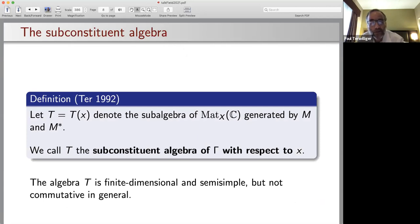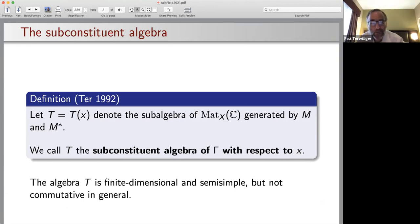Those matrices E_i* for i = 0 to D form a basis for a sub-algebra M* of mat(X,C). That algebra M* is commutative and semi-simple, called the dual adjacency algebra of gamma with respect to the fixed base vertex x_0. In 1992, I defined T = T(x_0) to be the sub-algebra of mat(X,C) generated by both M and M*, called the sub-constituent algebra of gamma with respect to x_0. By construction it is finite dimensional and semi-simple but not commutative in general.